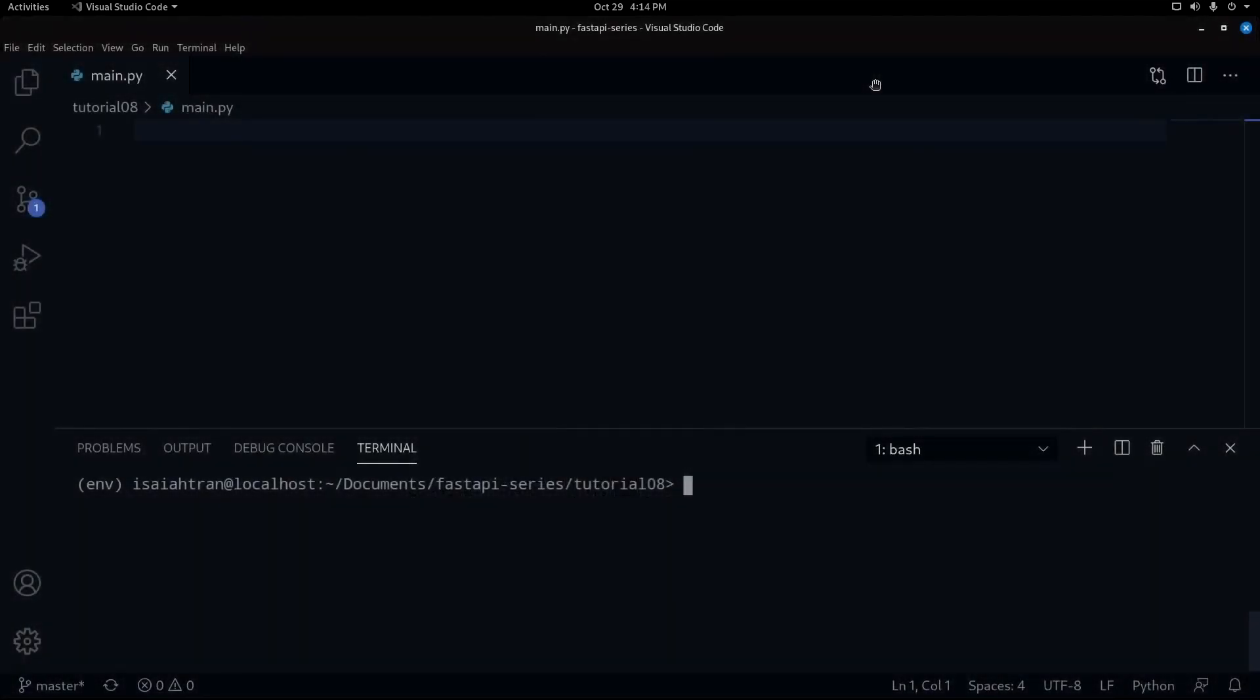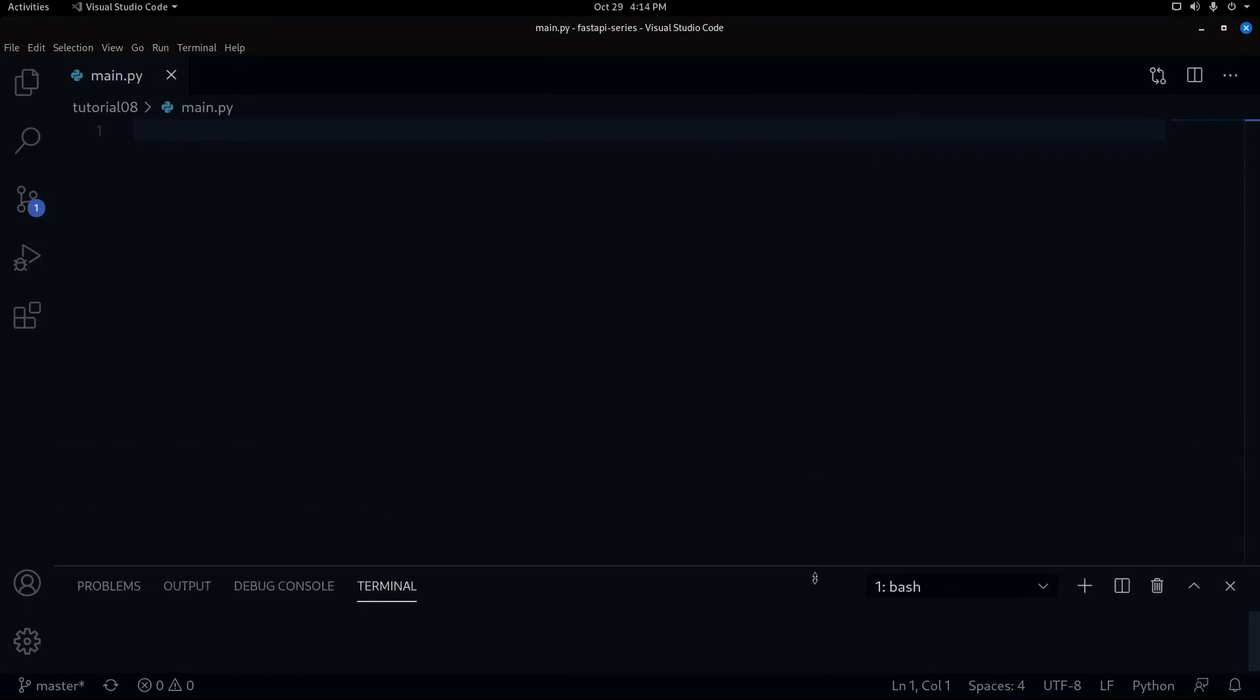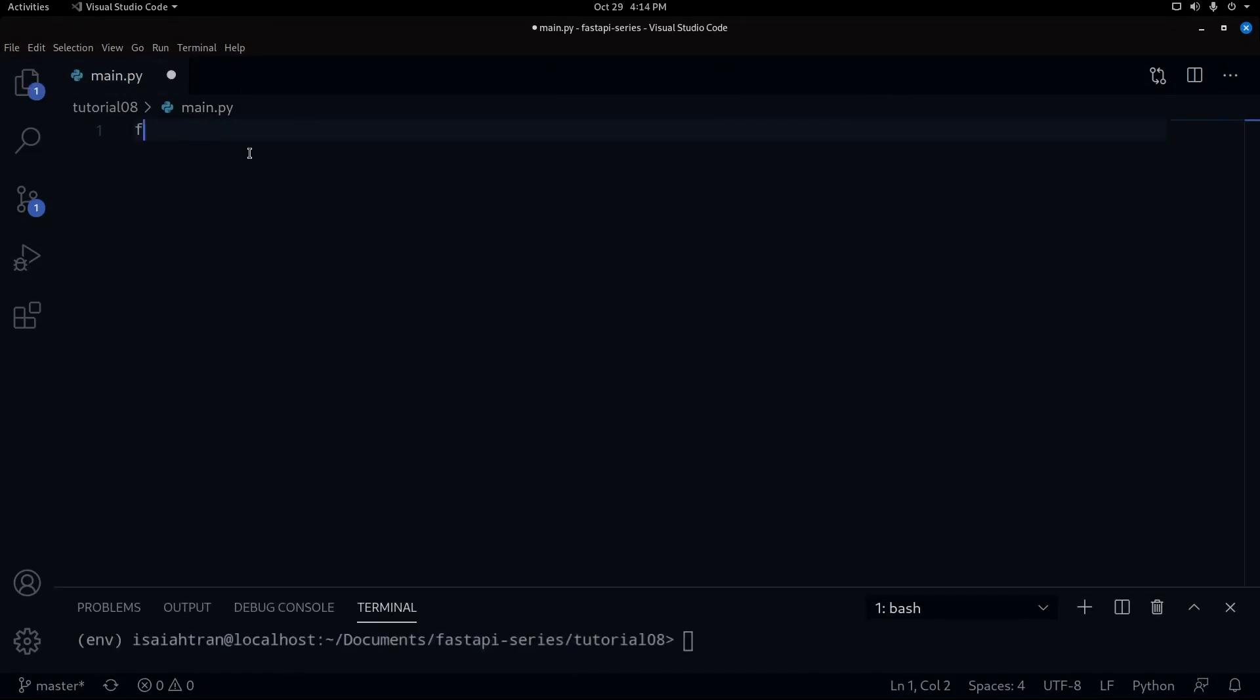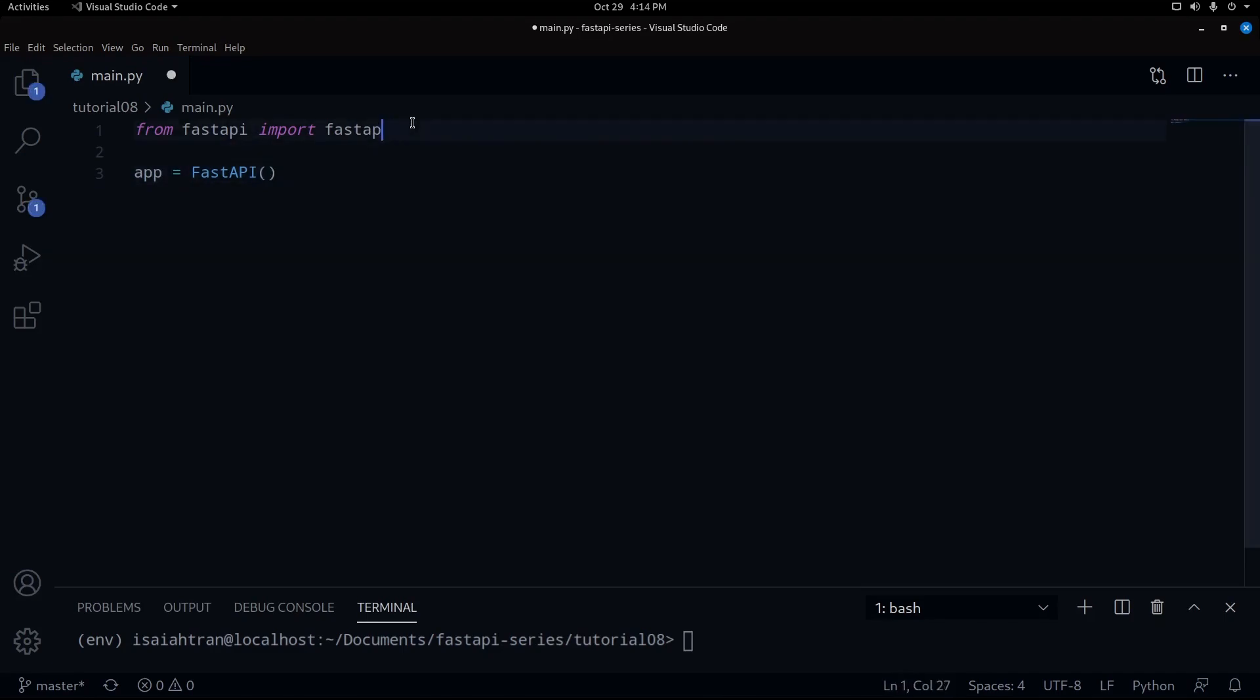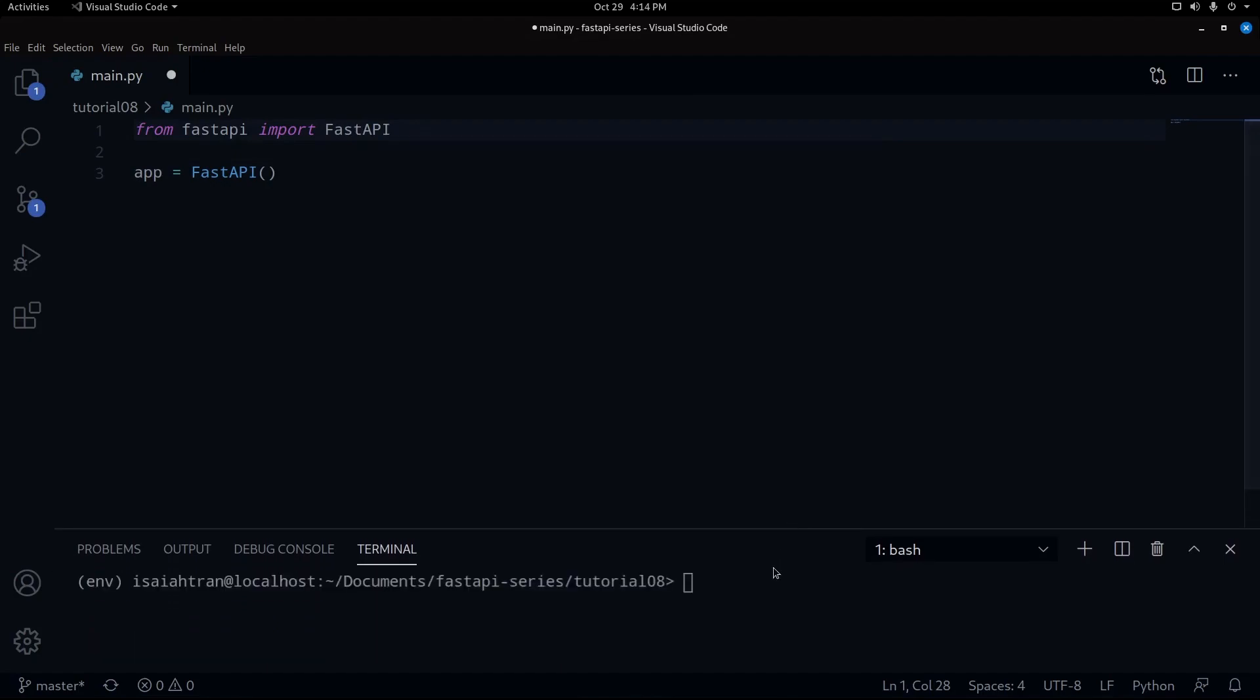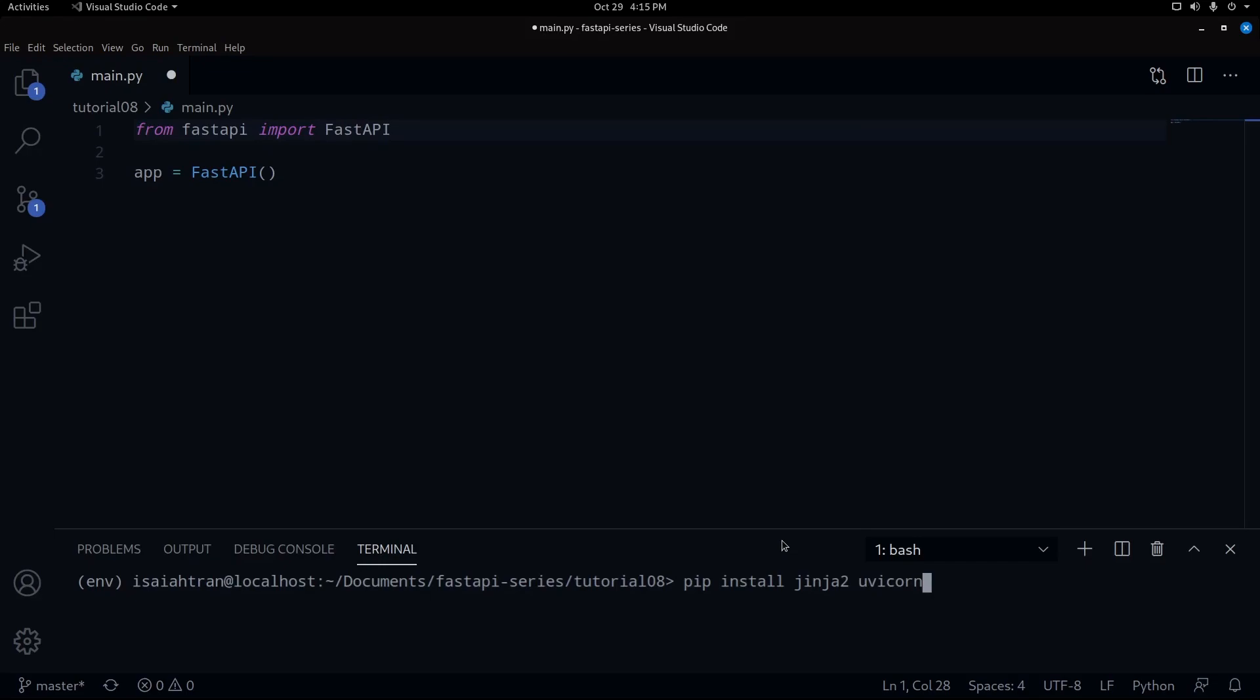So to begin with, we need to do our normal code we always do. Let us import FastAPI and then make our instance of FastAPI. Now we're going to do more importing things. We need to import uvicorn because I forgot to import uvicorn. You should always import uvicorn when you start your project, but I just forgot to import it this time.